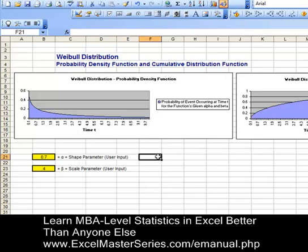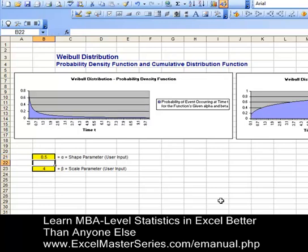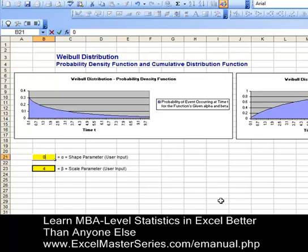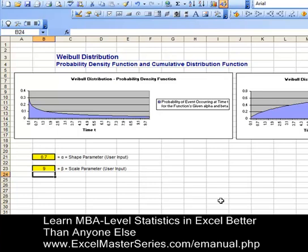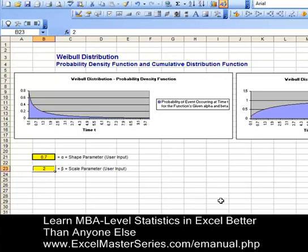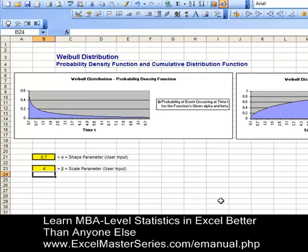Now we're going to vary the parameters and see if we have constructed the charts correctly. Let's change alpha from 0.7 to 0.5, then to 0.9, and back to 0.7. Then changing beta from 4 to 7, then 9, then 2, and then back to 4. Looks like we've made the charts correctly.